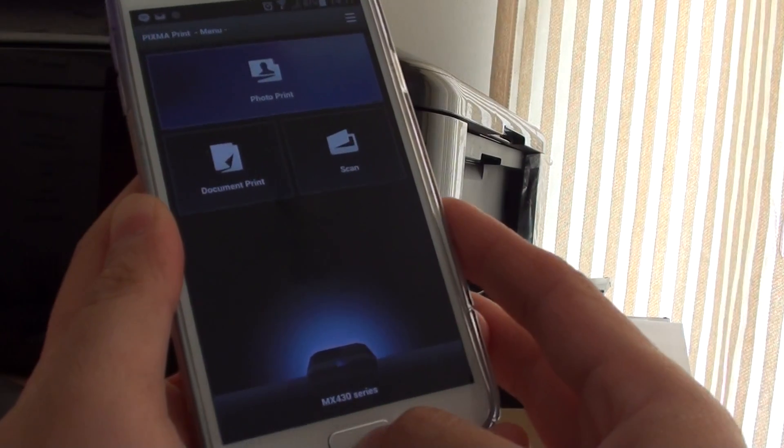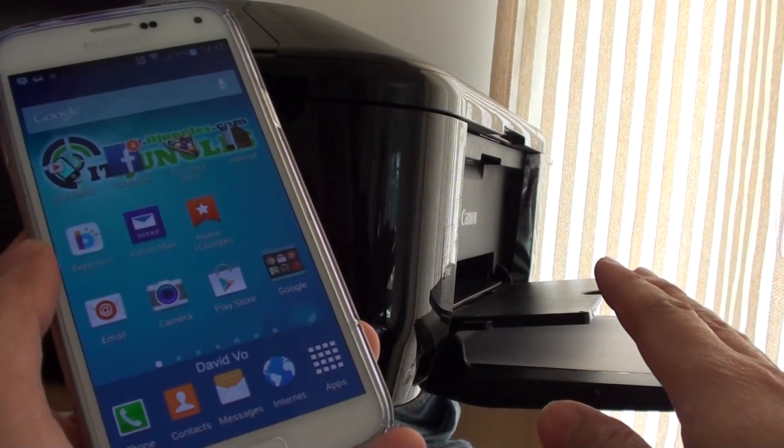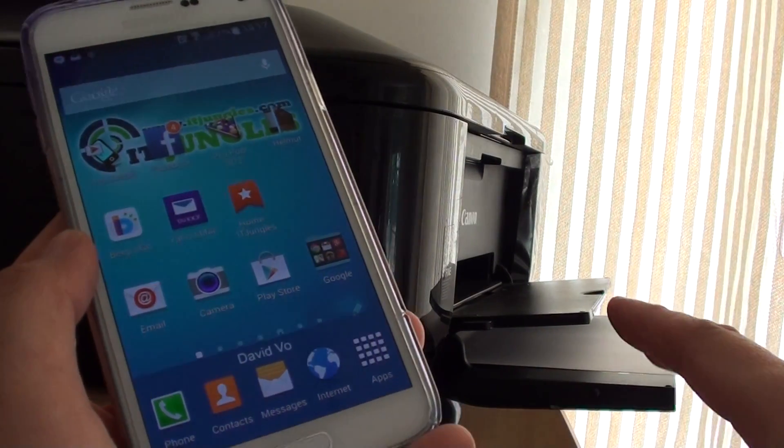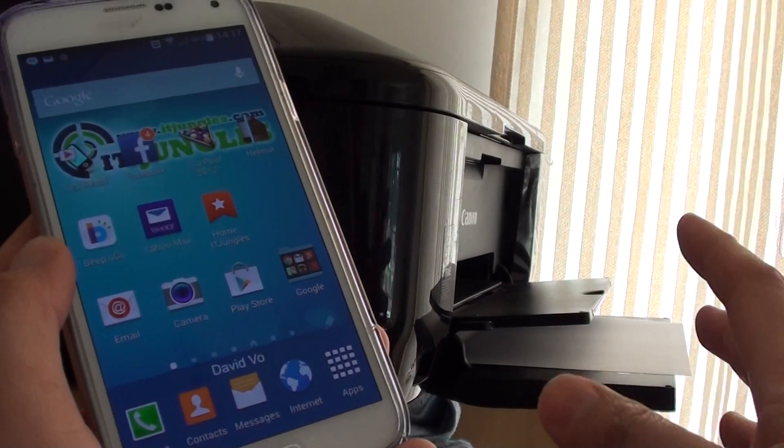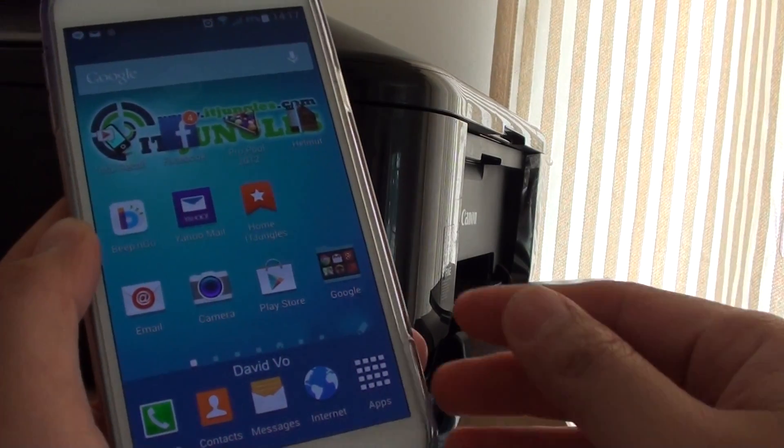What you need to do is install an app, a Canon app, and to do that you need to know the model of your printer.